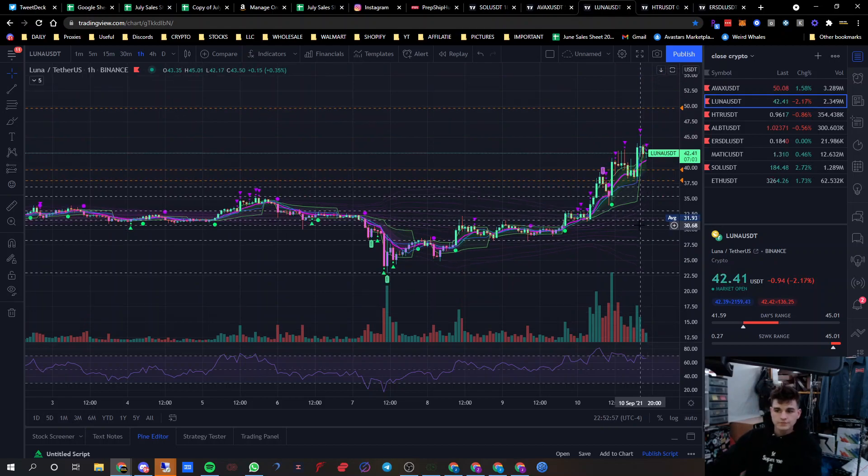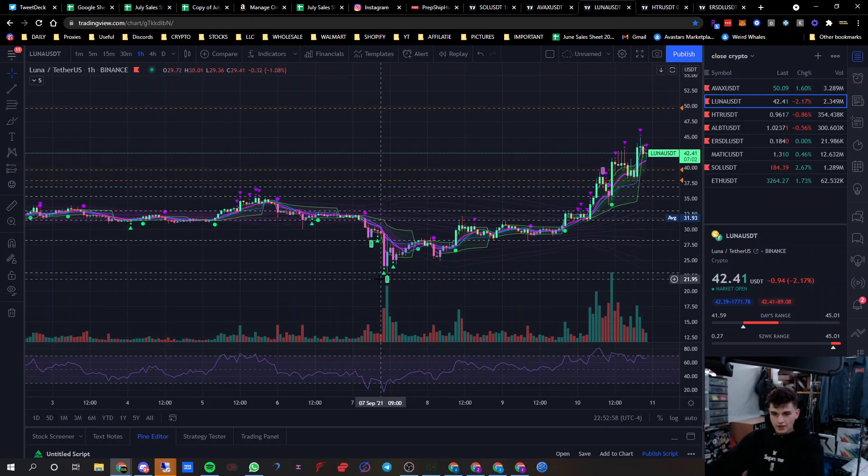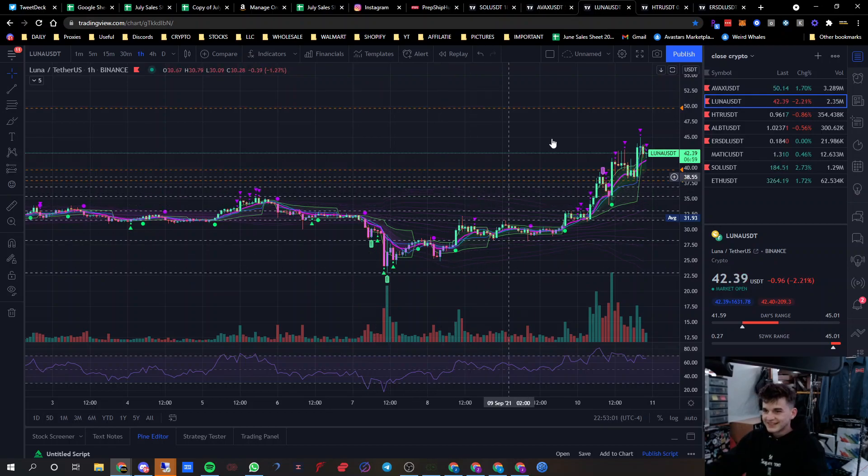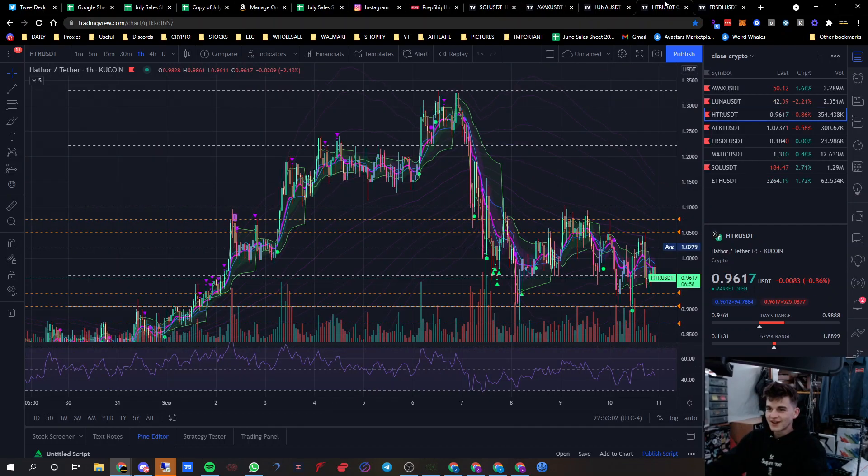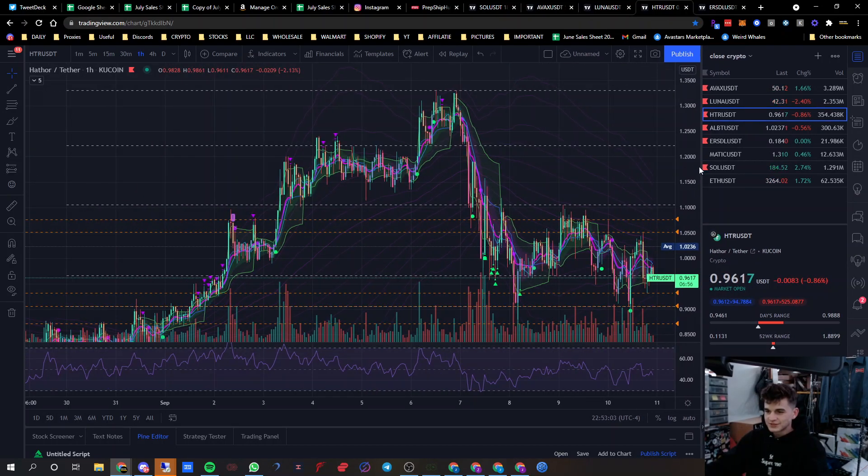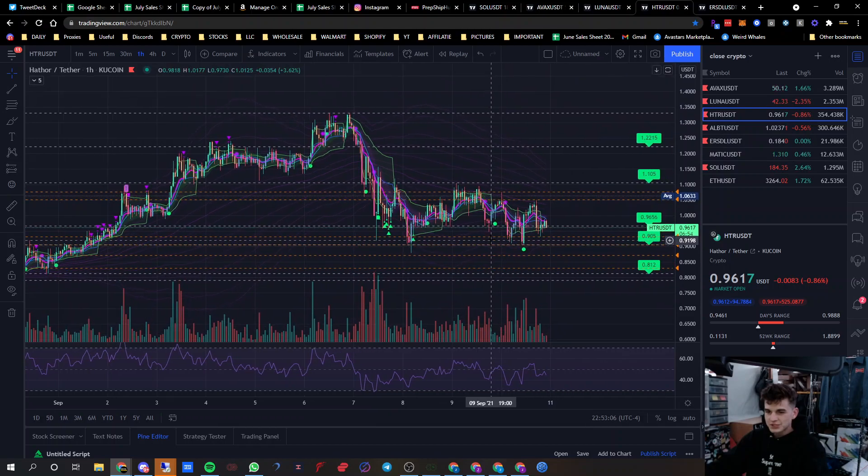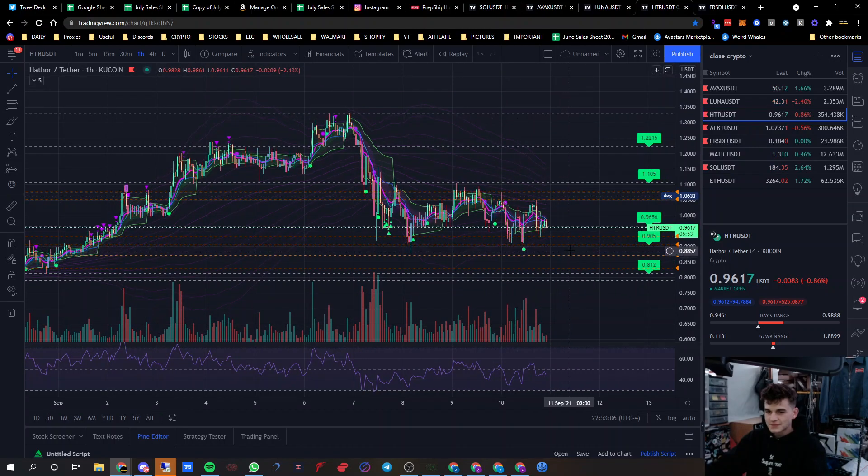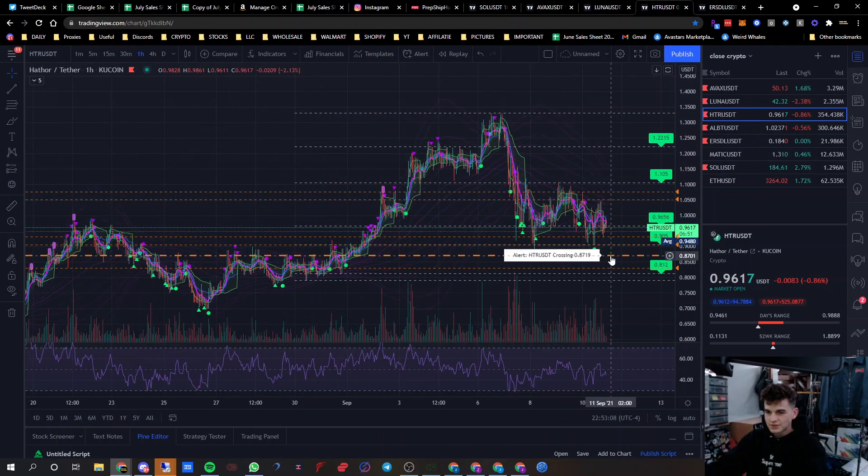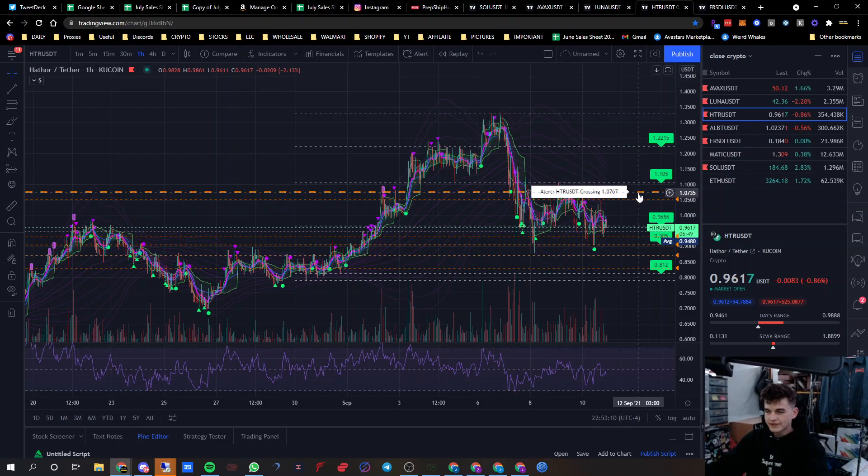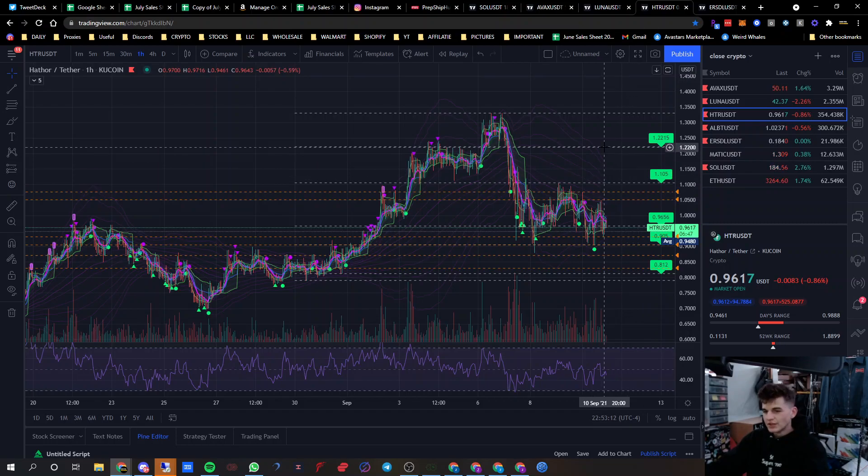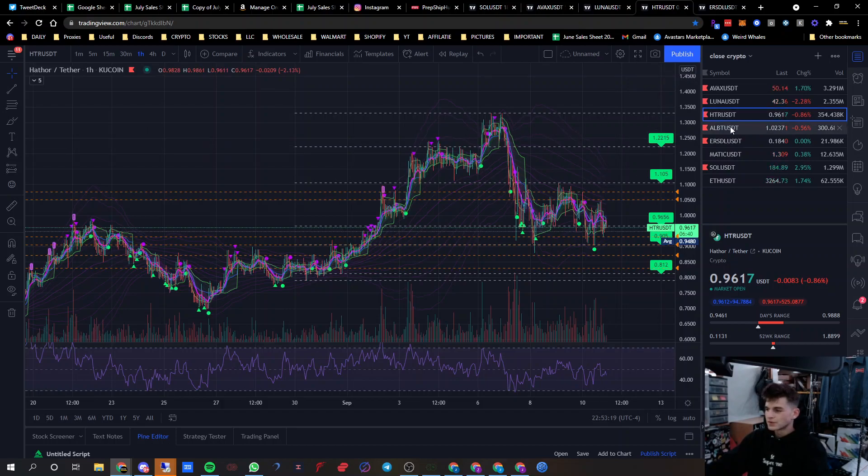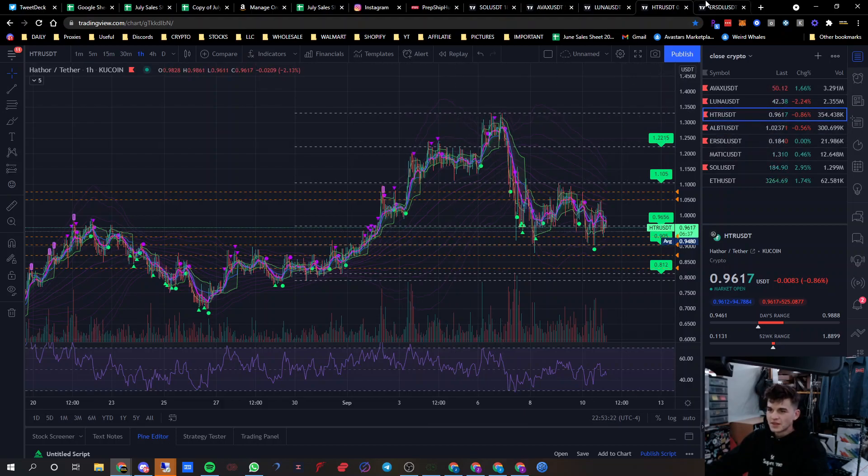HTR, smallest market cap blockchain. This is an easy 10x I think. It's $170 million dollar market cap. It could easily go to a billion, two billion dollars, put it at $5-$10. That would be crazy.